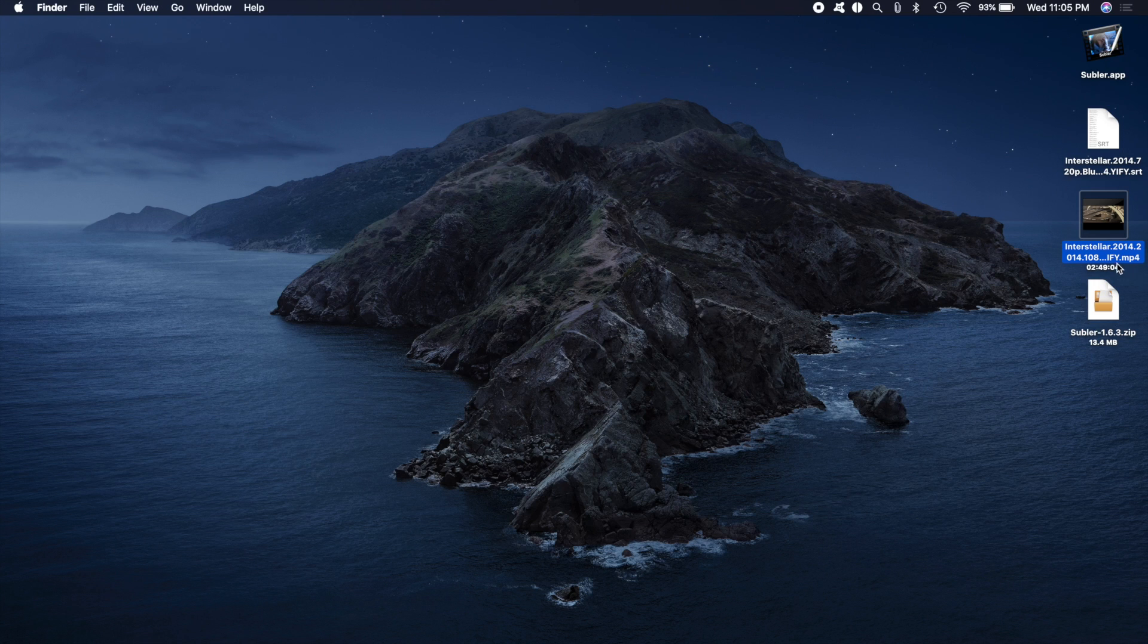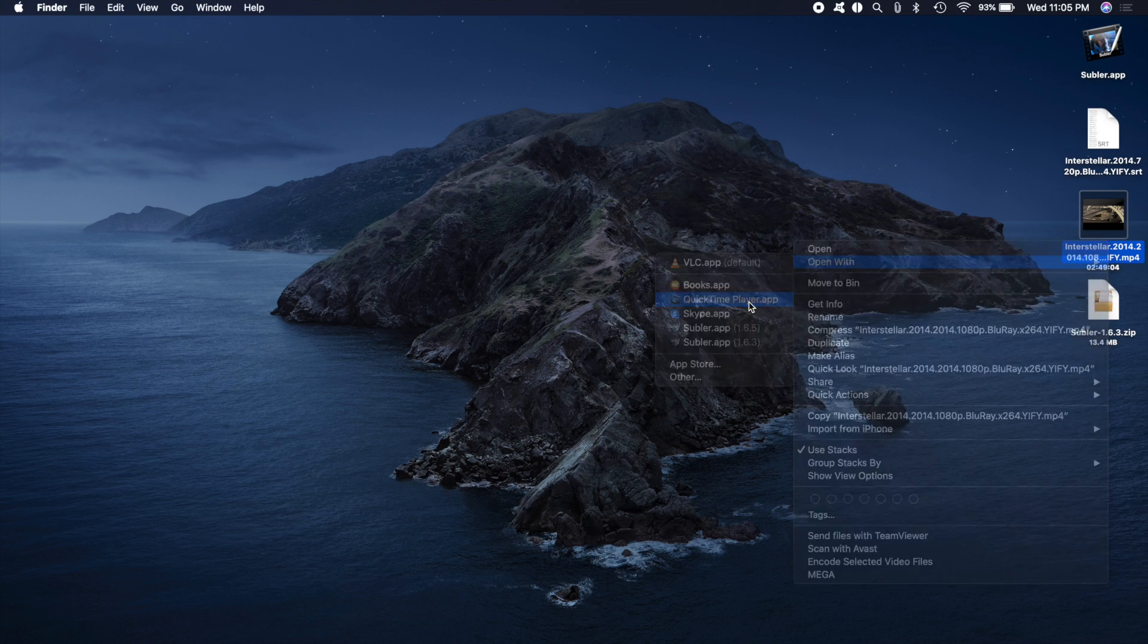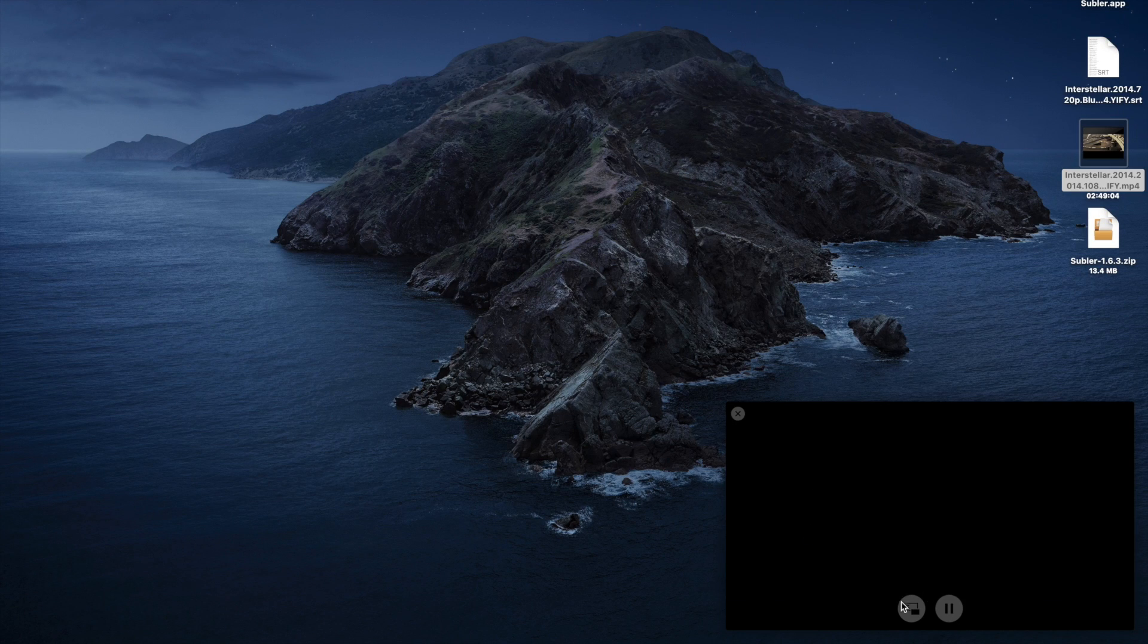now your movie, once you open it with QuickTime player or even in your iMovie app, you can play this movie in picture in picture mode and it would work with subtitles. Let me show you.